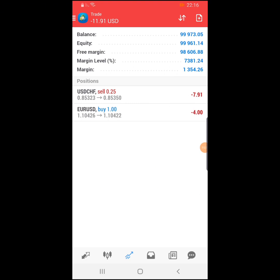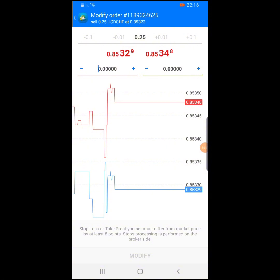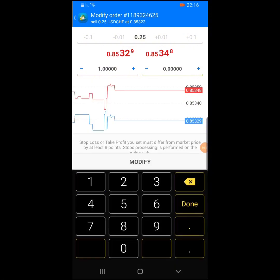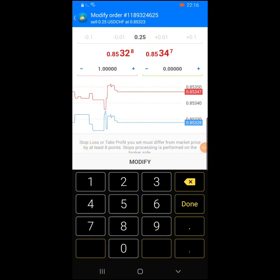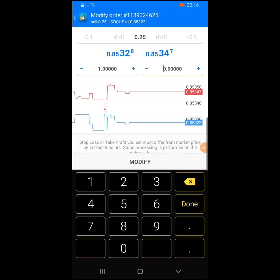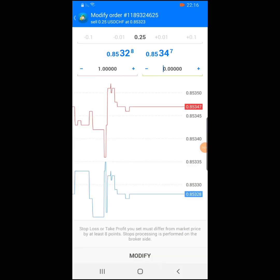Watch this video again and rewatch it until the points that weren't clear become clear. The next thing is if you want to adjust your stop losses or take profits — swipe left, click on the pen icon, then put your desired stop loss or take profit according to what you've seen from your trading view. Adjust them to your desired positions in the market, and once done click on modify.